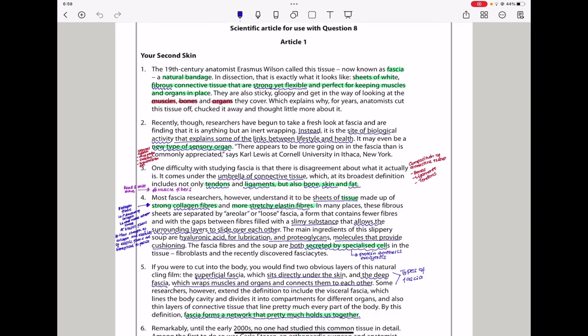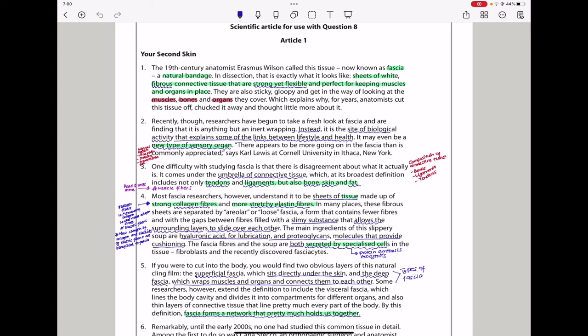In paragraph 2, they say recently though, researchers have begun to take a fresh look at fascia and are finding that it is anything but an inert wrapping. Instead, it is the site of biological activity that explains some of the links between lifestyle and health. It may even be a new type of sensory organ. There appears to be more going on in the fascia than is commonly appreciated, says Carl Lewis at Cornell University in Ithaca, New York.